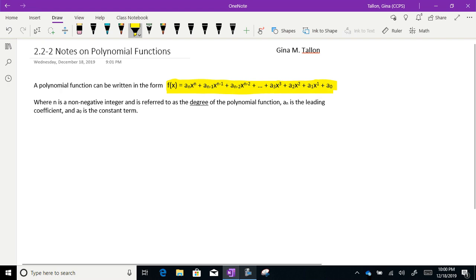n is the non-negative integer that you see as the highest exponent, referred to as the degree of the polynomial function. aₙ is the leading coefficient, and a₀ is the constant term.